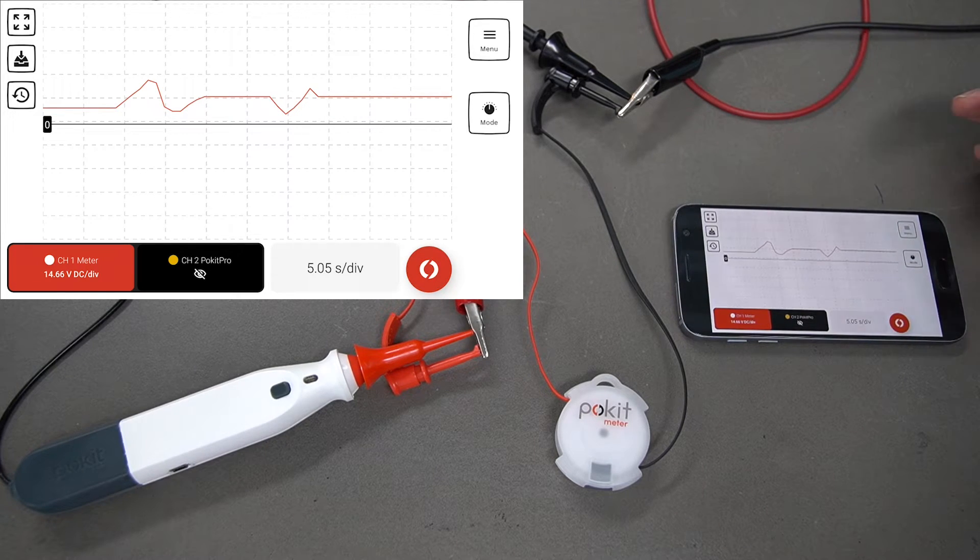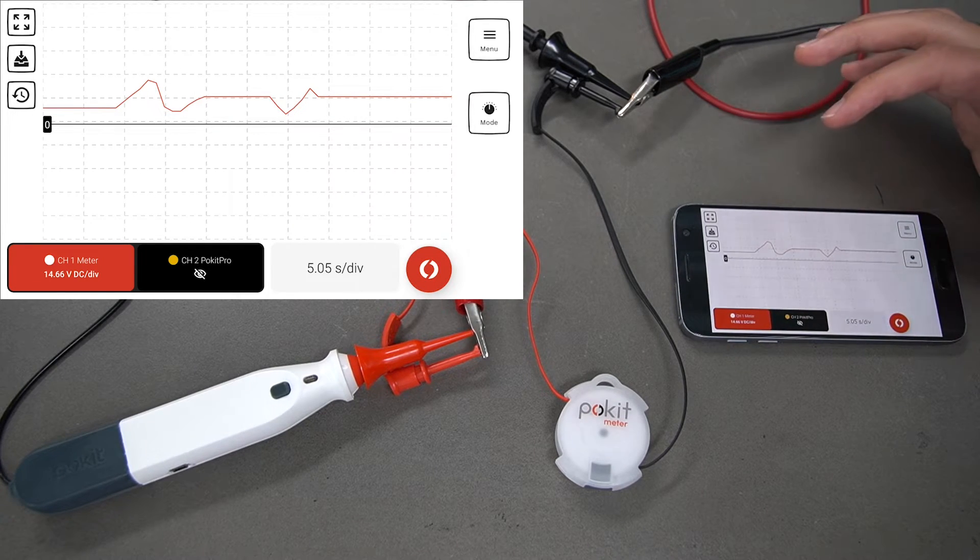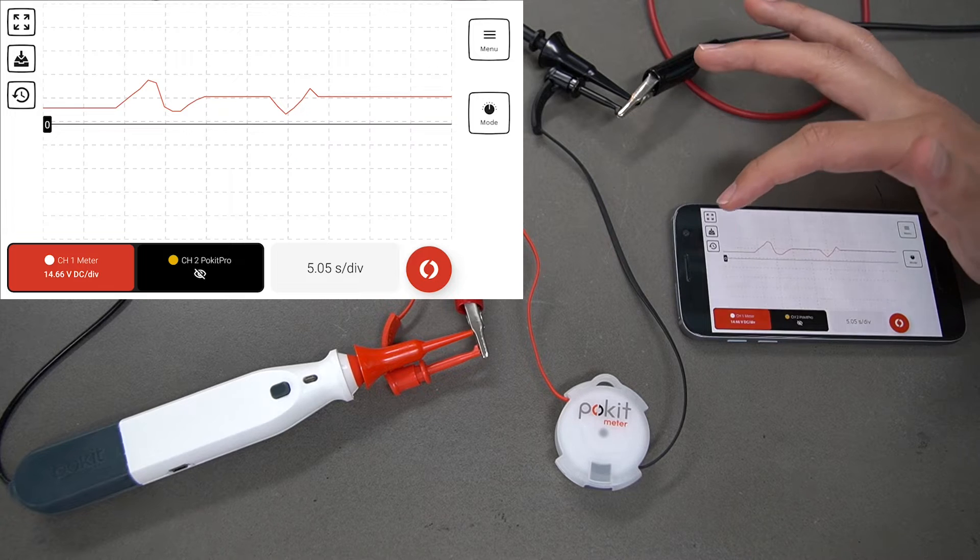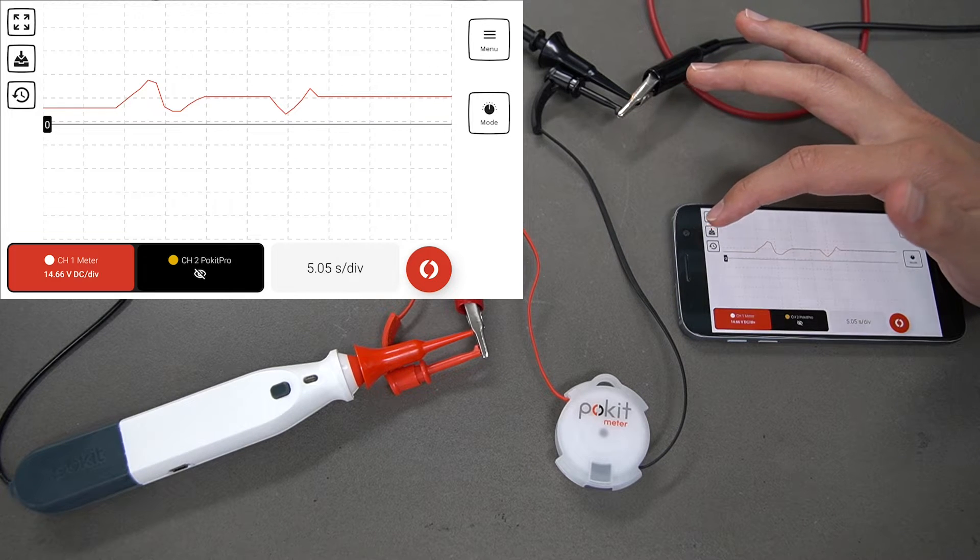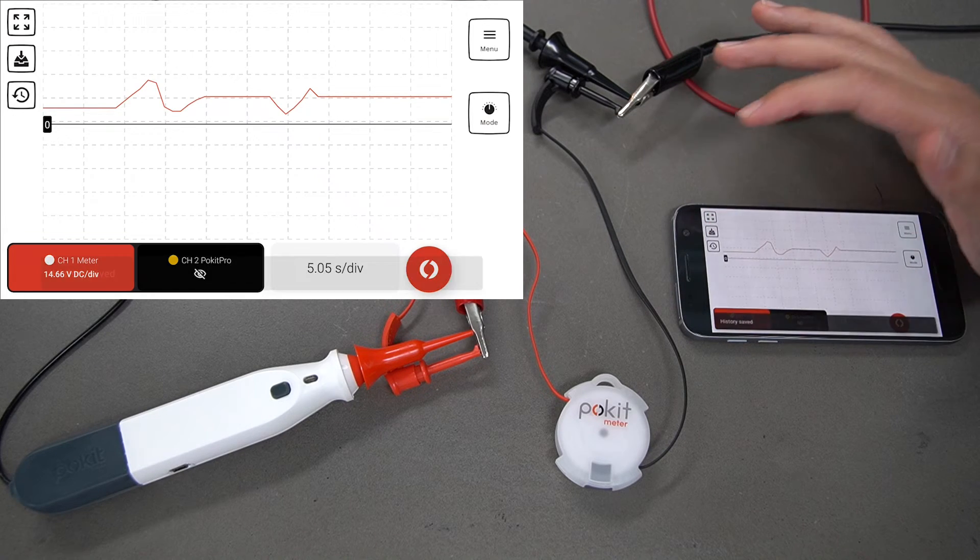We'll stop that. To save your log, you can press the save button over here on the left.